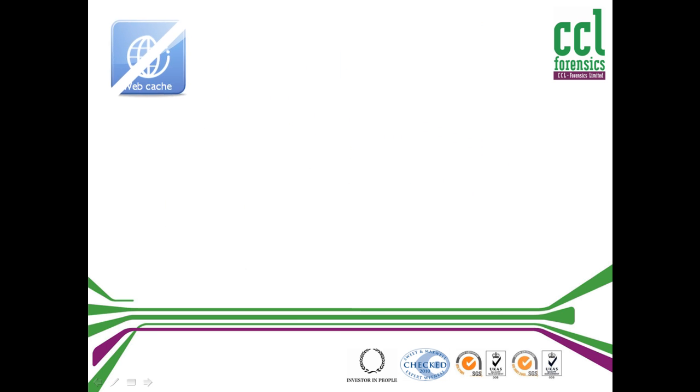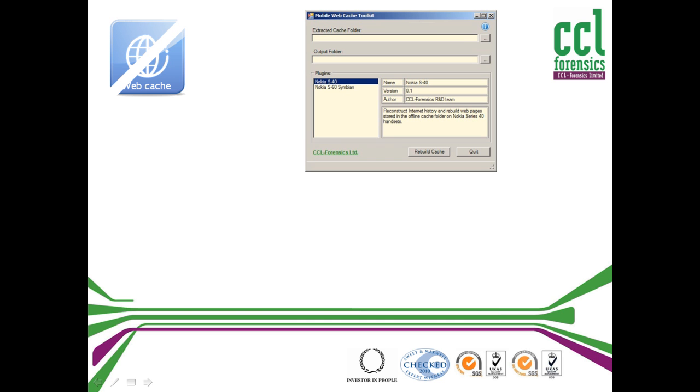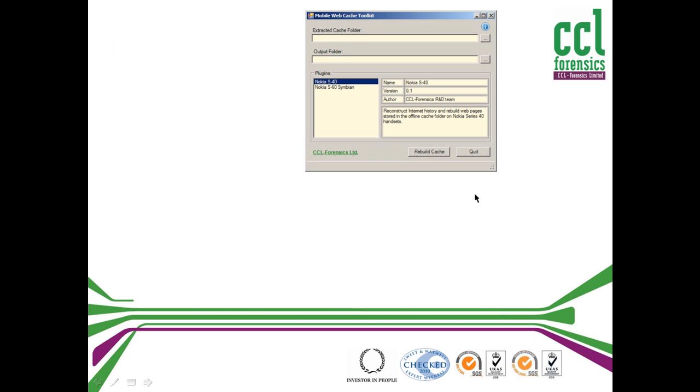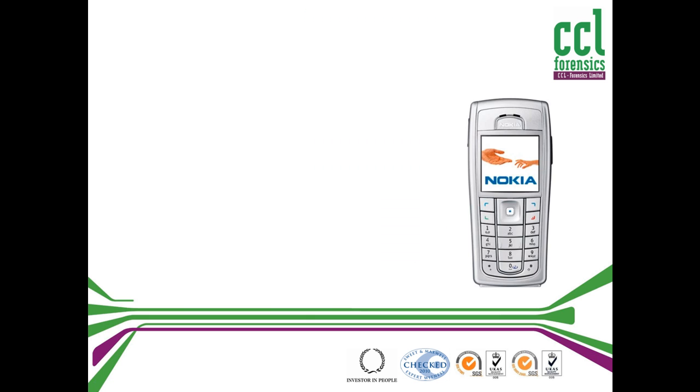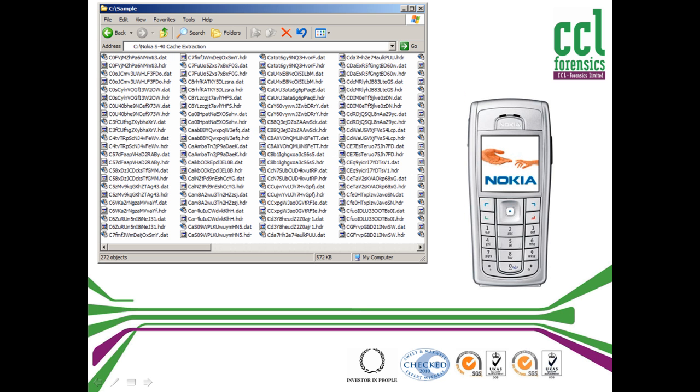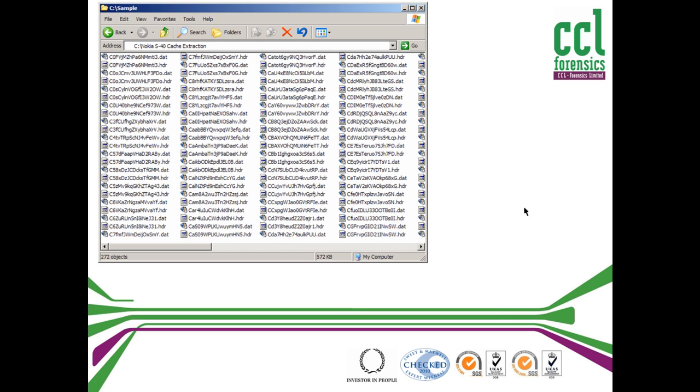CCL Forensics has developed Mobile Webcache Toolkit, which takes these previously uninterpreted files and quickly rebuilds a useful, viewable webcache. So this is what it looks like. Even a simple phone can contain files like these, which in this form are of little use.